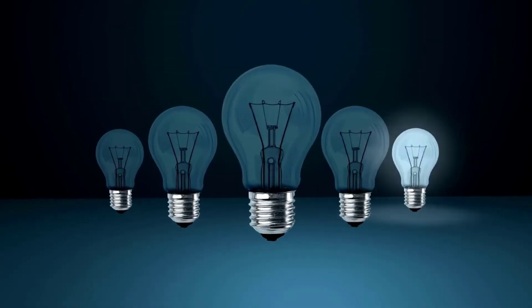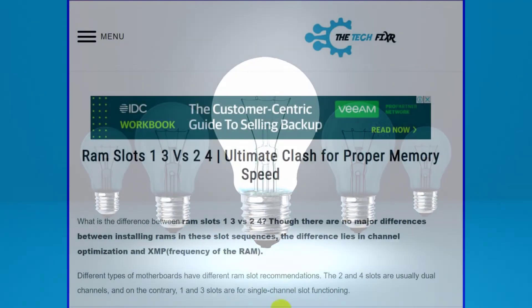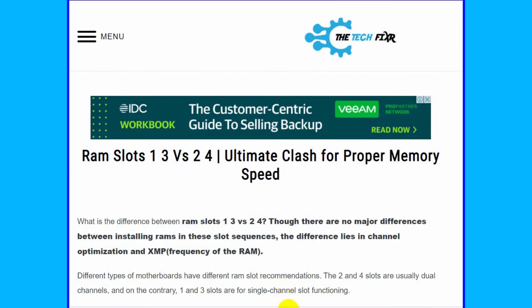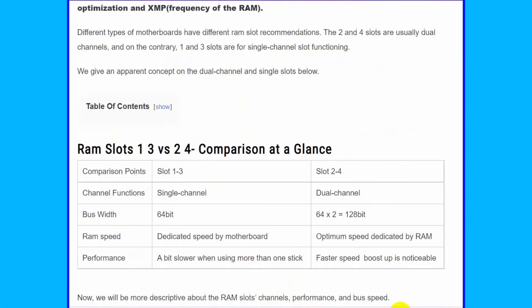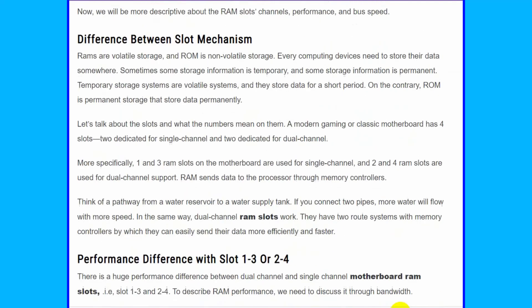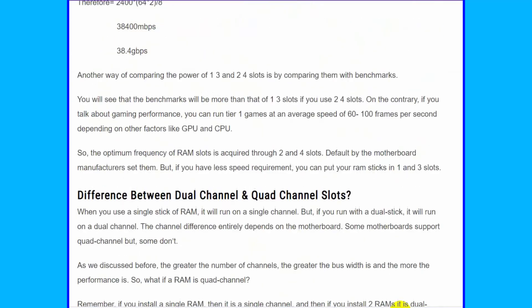Hope you got the proper idea after watching this video. You can also visit the TechFixer page to read the in-depth discussion on this and some other guides on RAM slots.